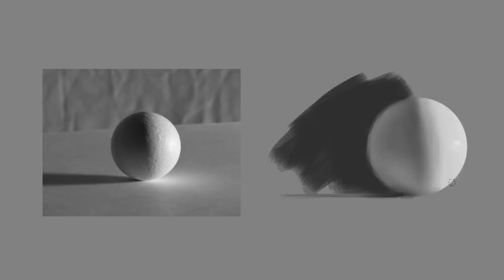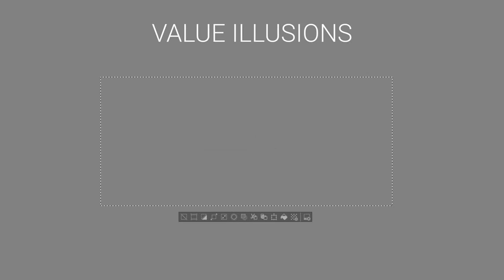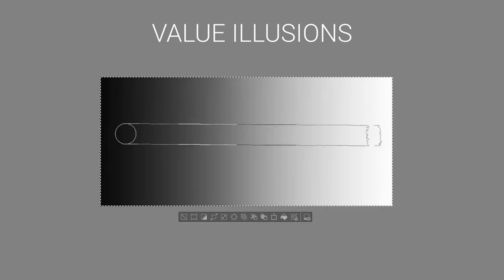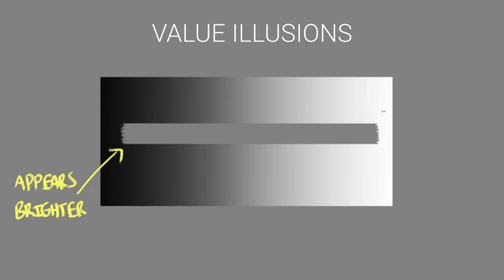And then after all that we'll use a smudge tool to add a painterly look. When it comes to seeing values we need to be aware that values will appear darker or lighter depending on the values around them. In this quick demo here I created a gradient from pure black to pure white and I created a long brush stroke with a 50% value and you can see the illusion working right now. You can see how the same value looks different on either end.